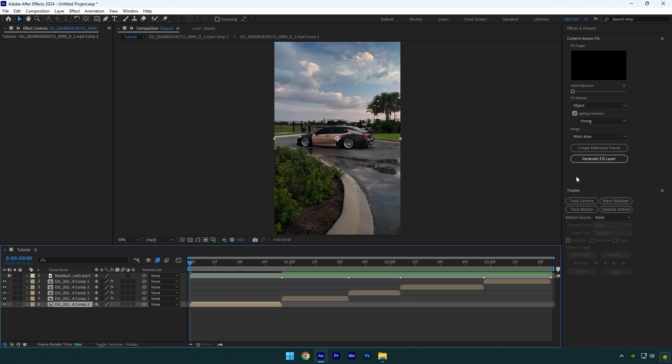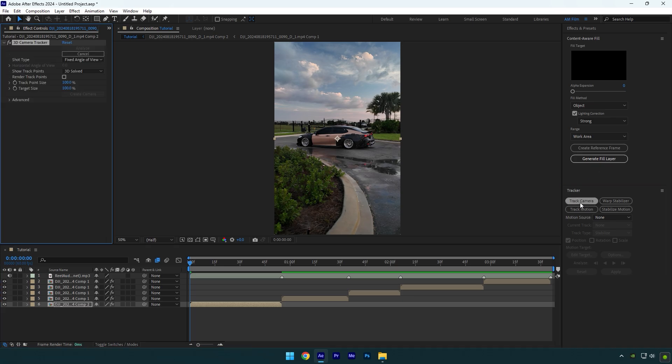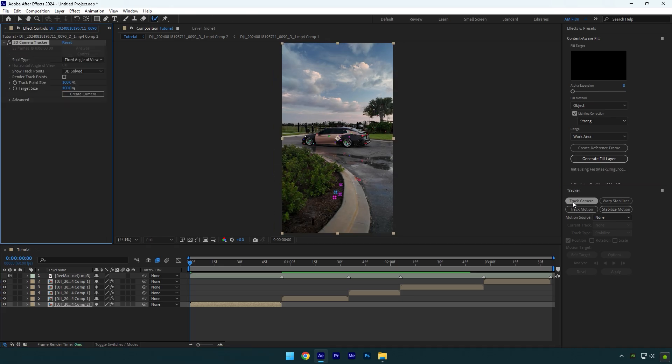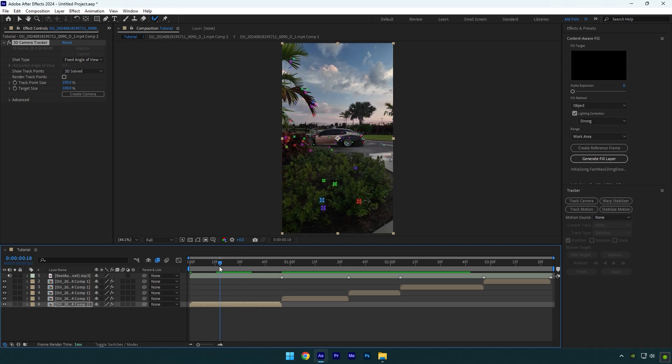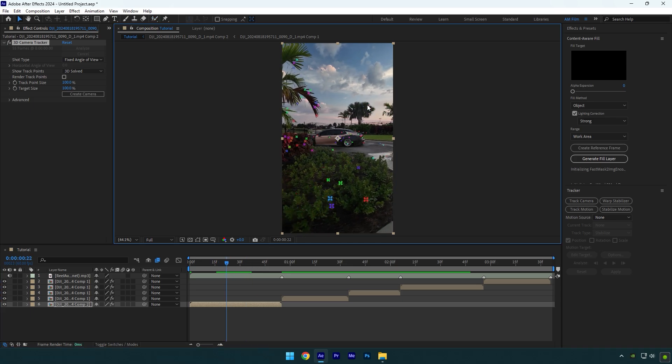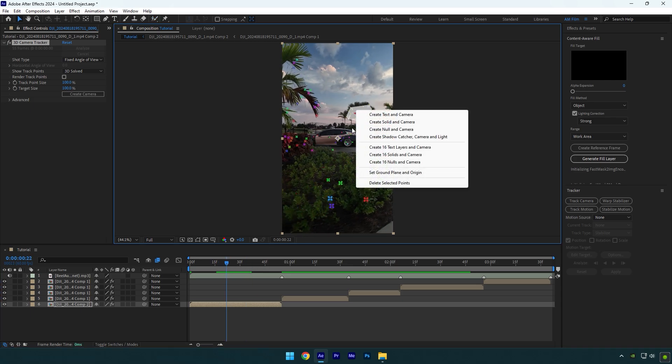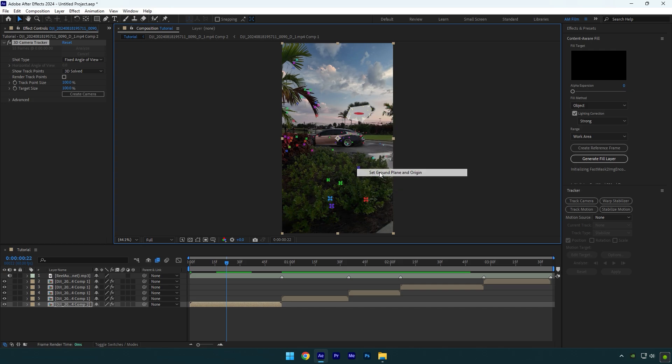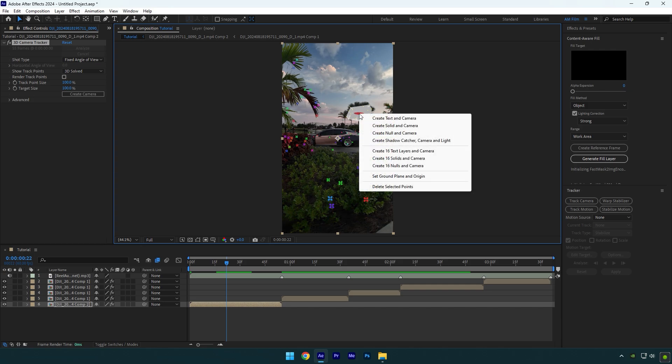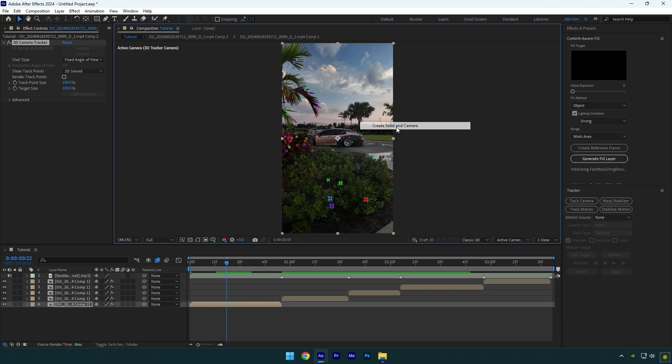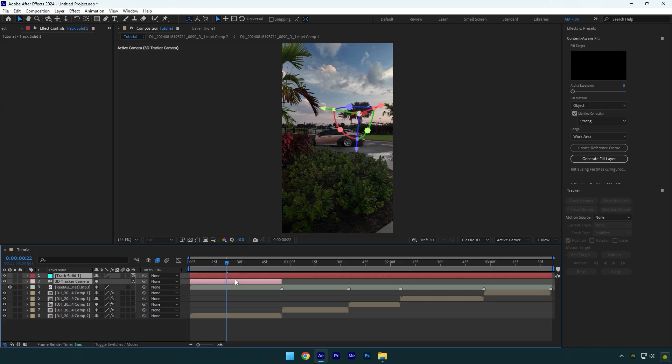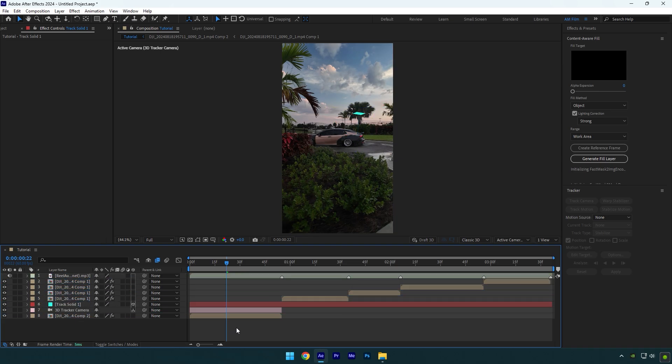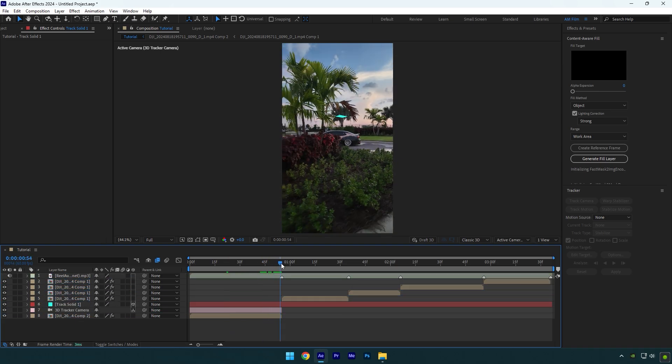Now let's go to tracker and track the camera. Wait until the analyzing is done. Once it's done, scroll your video to find good points. Then select track points in your video. Right click and select set ground plane and origin. Right click again and select create solid and camera. Move track solid and 3D tracker camera layers above your clip. Then make sure to cut track solid.